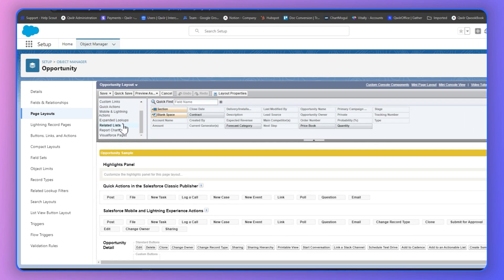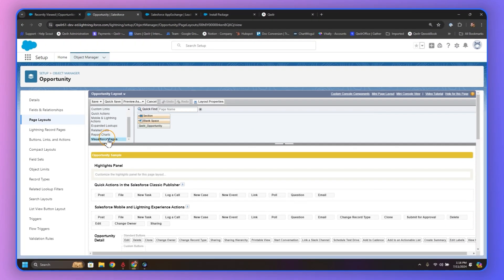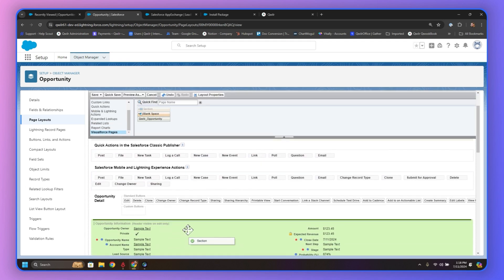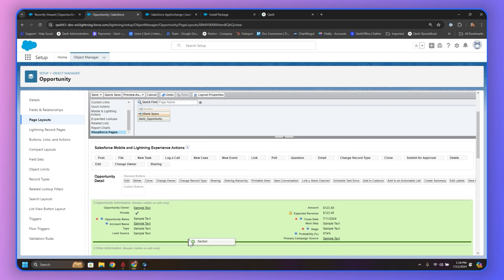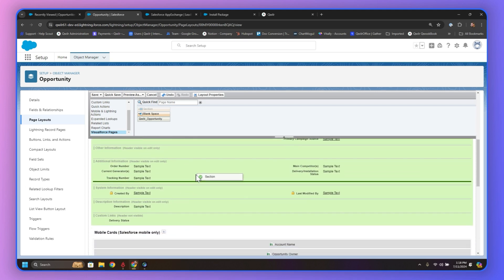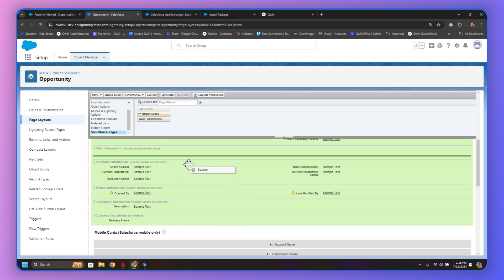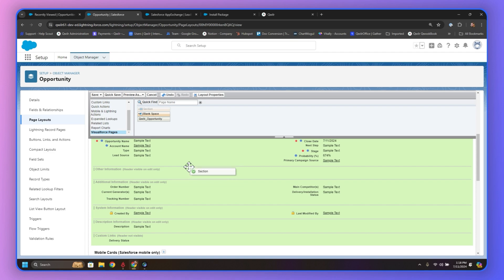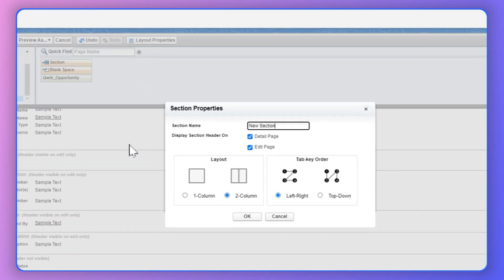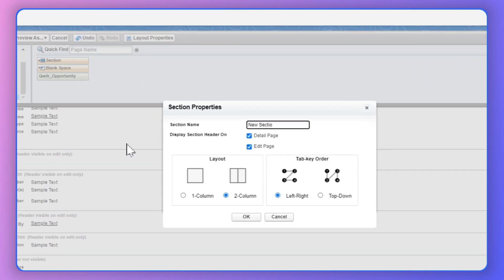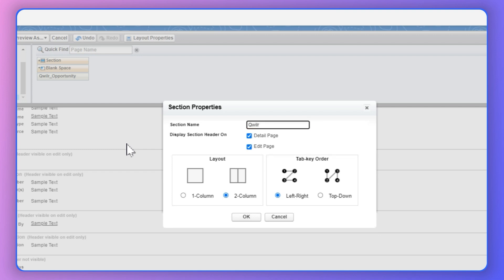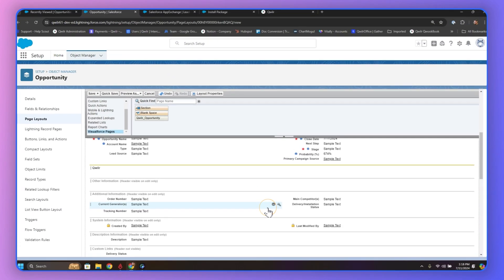We're going to scroll down on this list up top here to Visualforce Pages. And then we want to grab the section and drag it to where we want it to display in the Opportunity Record itself. So we're going to tuck it in right here. And we're going to make sure to label the section properly, just so it makes sense later when we're looking at it. And we want to make sure to set it as like a one-column thing so that the Quiller section goes all the way across the page. Click OK.